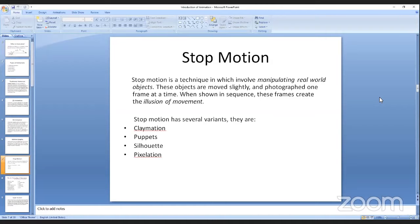The fourth type is pixelation. Pixelation stop motion is an animation technique that uses an actual human to create the movement.